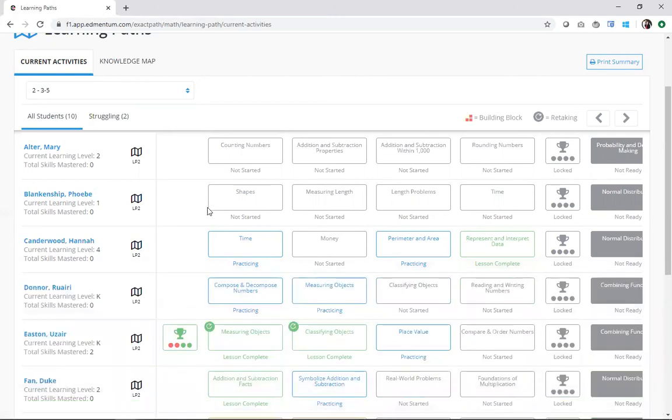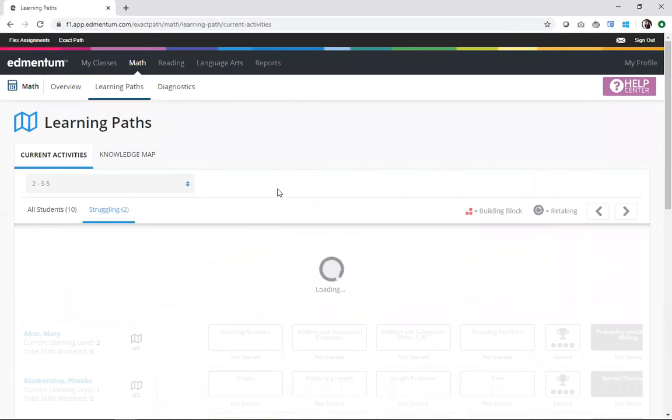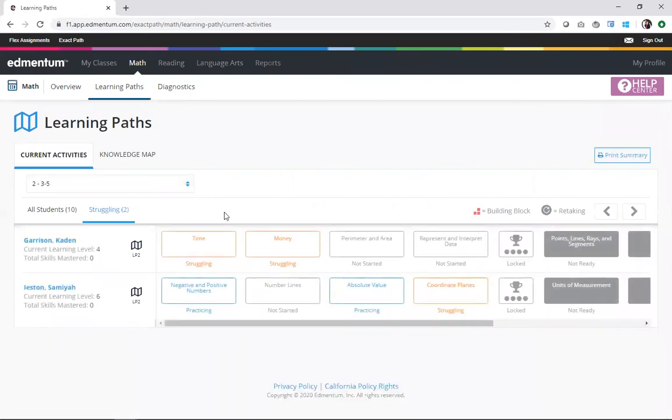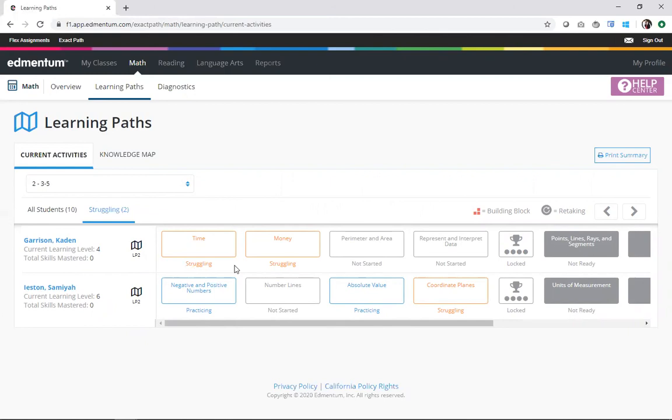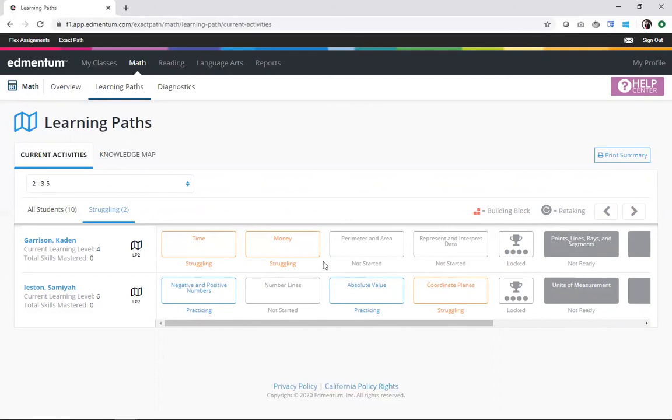I can also use this really neat option here at the top to click on struggling. What that's going to do is it's actually going to filter my view to just show me those kiddos that are currently struggling. This is going to quickly focus my attention on those learners that are having trouble. Are they maybe moving too quickly? Are they in need of some actual assistance? With a close eye on this view, I'm not going to miss a beat.